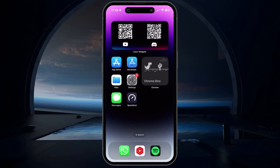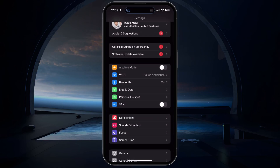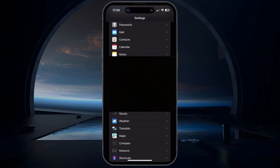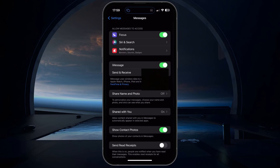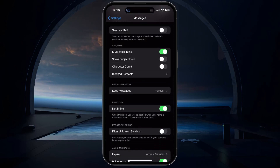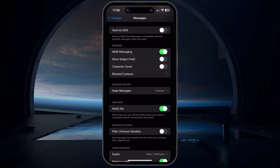Next, open up your device settings. In your messages settings, make sure that the iMessage option is enabled and that the Send and Receive option is set to your primary phone number. Under SMS/MMS, make sure that the MMS messaging option is enabled as well.